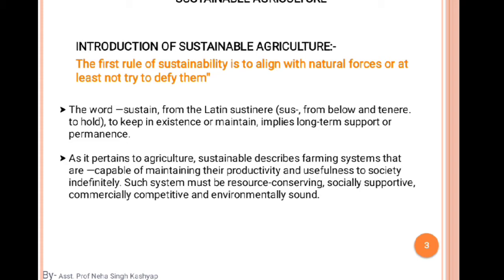There are some basic rules for sustainability: to align with natural forces, or at least not try to defy them. We keep our resources in use and maintain our existence — don't defeat them, don't destroy them. This is the basic rule of sustainability. The word 'sustainable' comes from the Latin word, which can be parted into 'sus' meaning 'from below' and 'tinere' meaning 'to hold.'